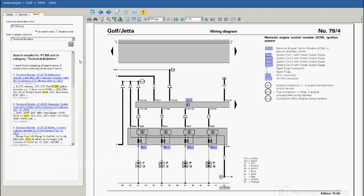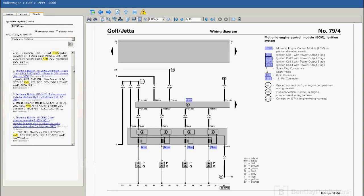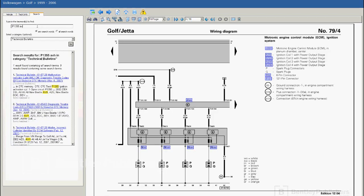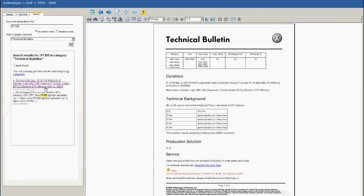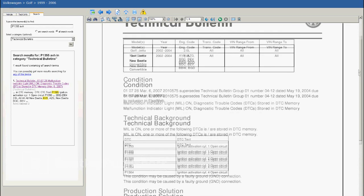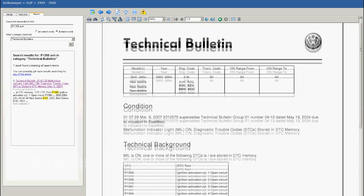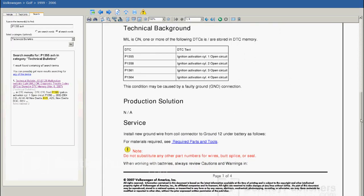Now we're down to about nine results. Below the search bar, I have 'any search words' selected — if that shows up anywhere in a document, the search function will display it. If I select only P1355, the TB comes up immediately. Another way to refine this would be to include all search words, and the TB will show up once again. The TB identifies all affected models, along with a description of the problem and any associated fault codes. The vehicle used in this video is a 2002 Golf and has all four fault codes stored mentioned in the TB.